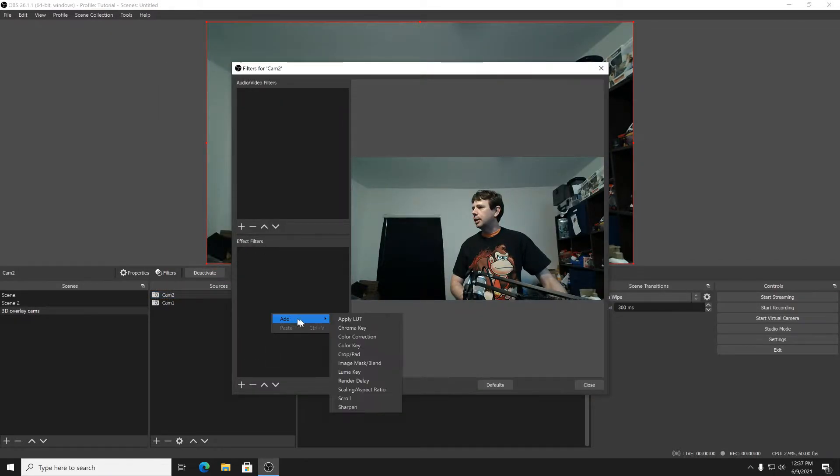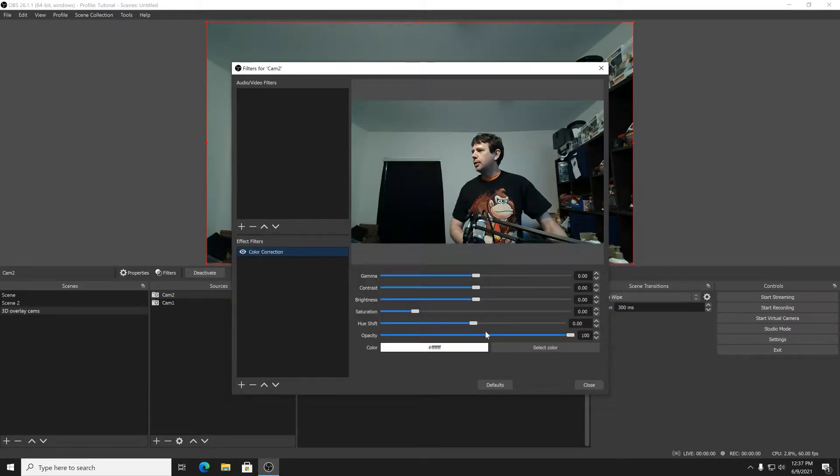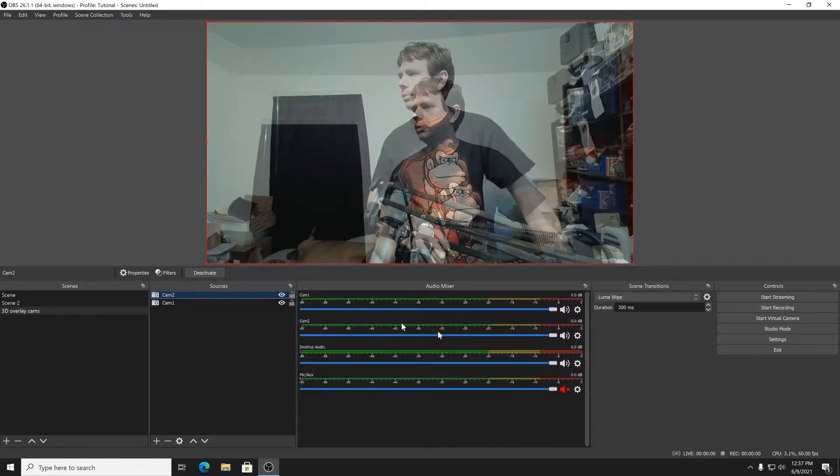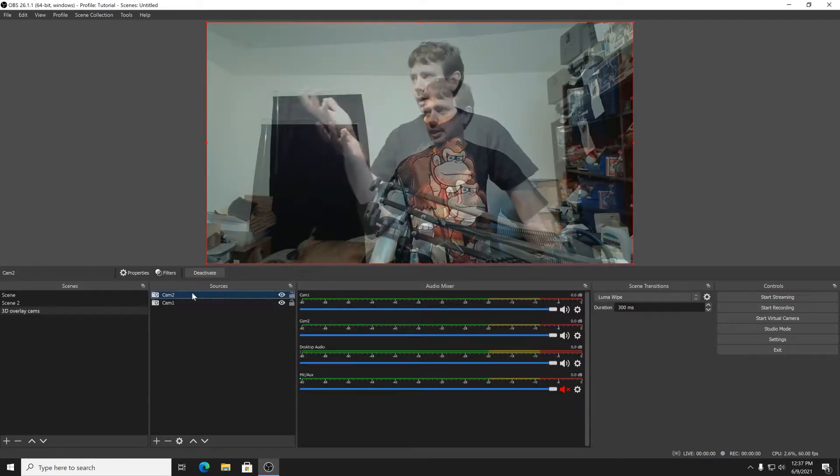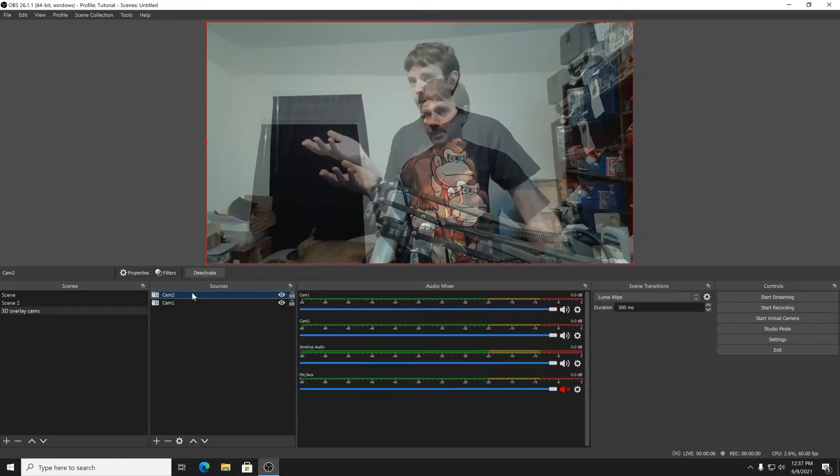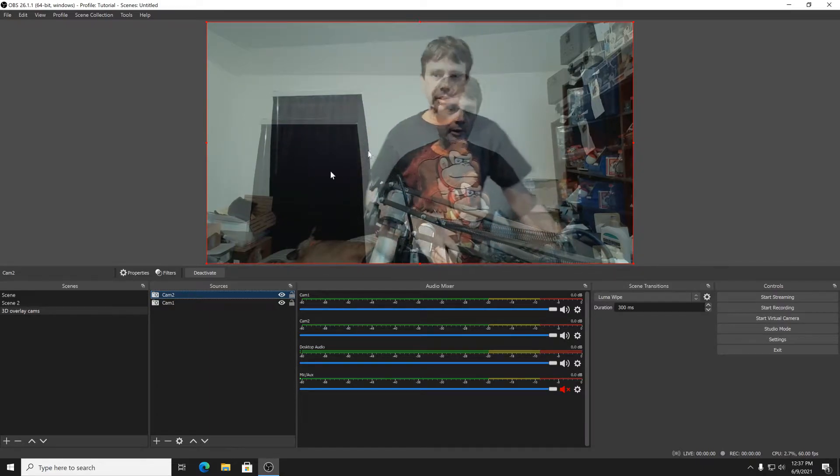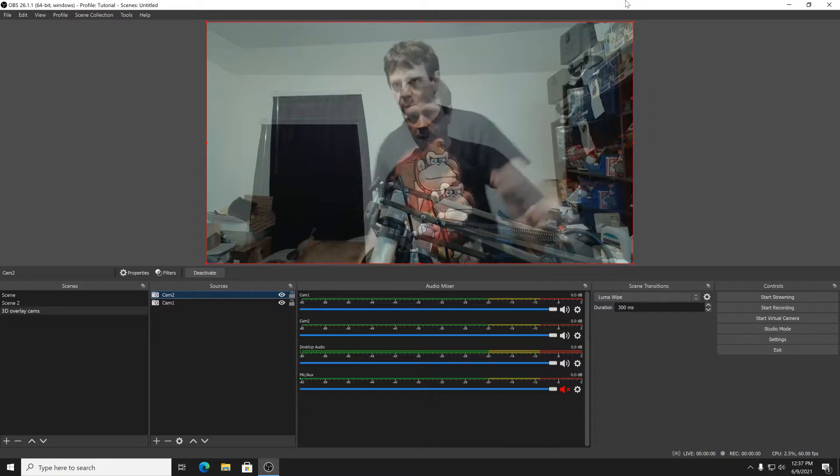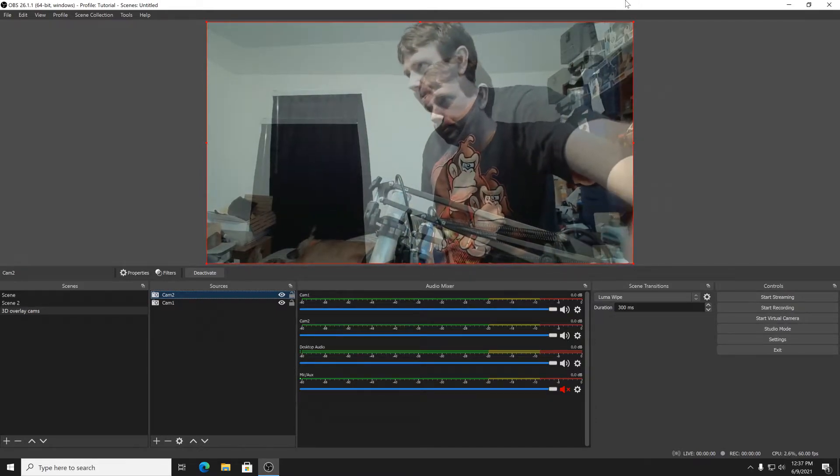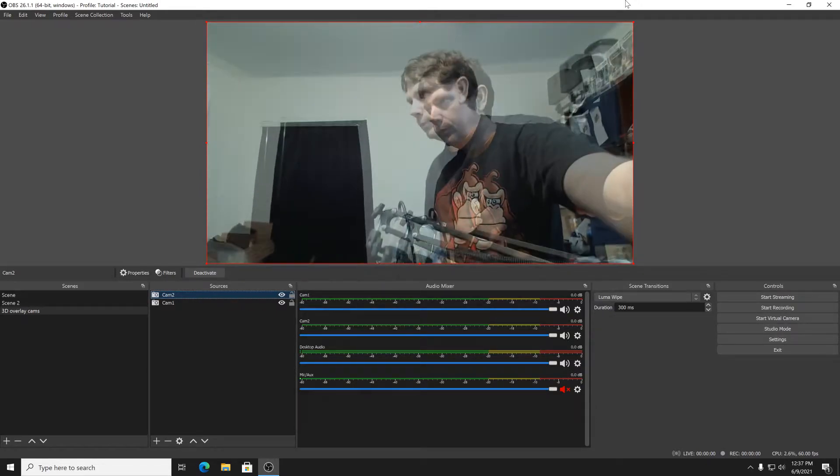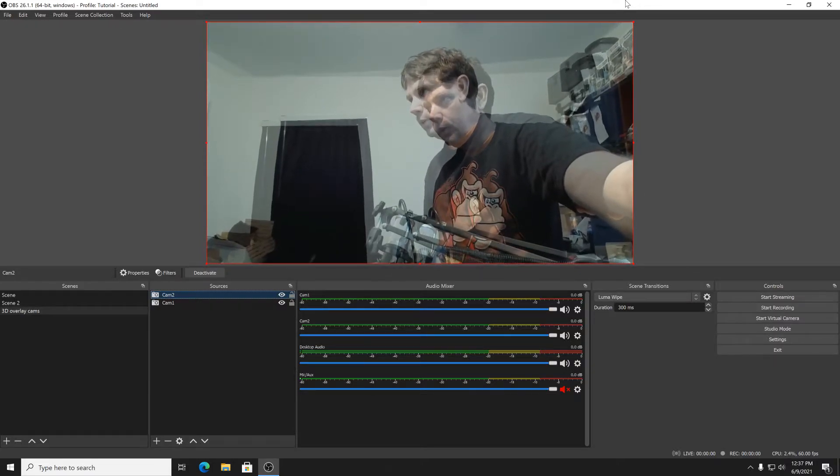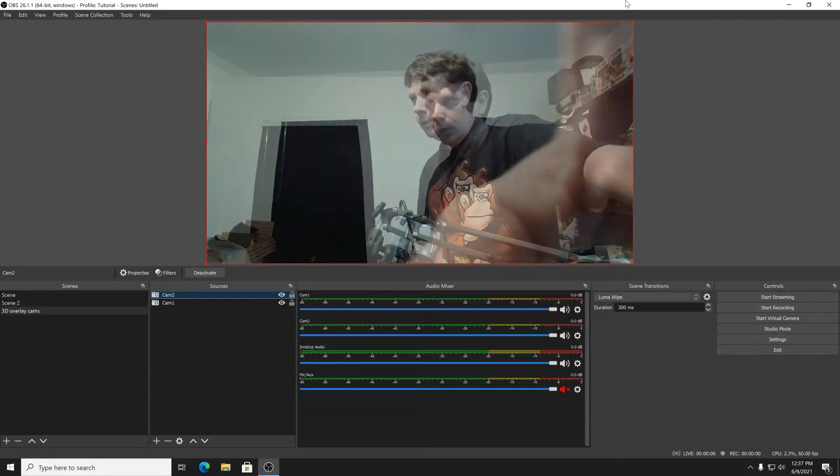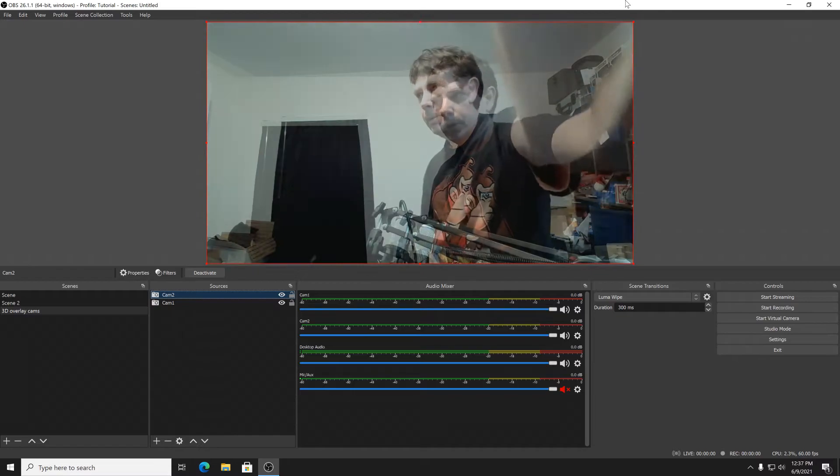So you go to effects, add color correction, and right here on opacity go to about 50, 45, whatever. And as you can see you can see both cameras now. They're very uneven especially the vertical, so we're going to fix that.